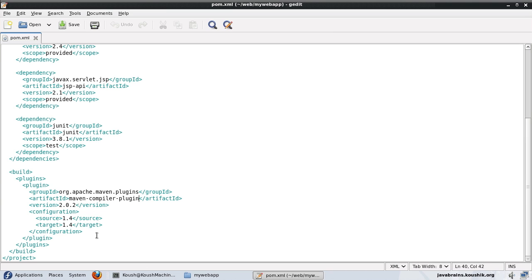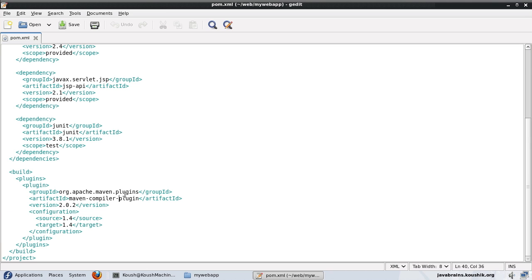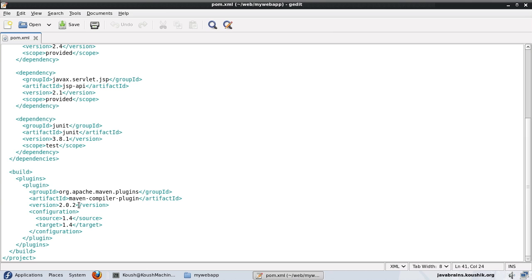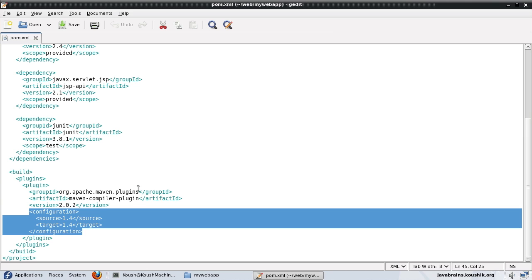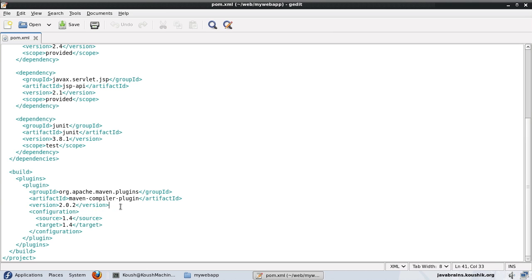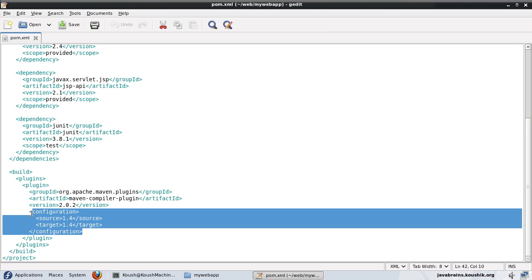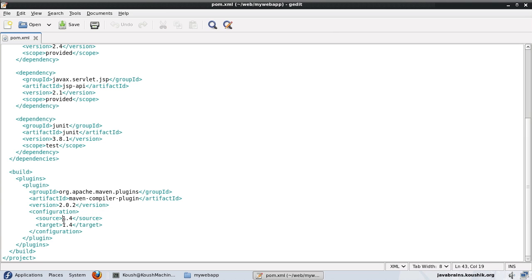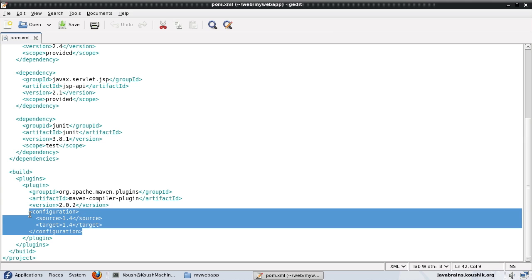The thing to note here is that the compiler in Maven is actually a plugin. And what is happening here is we are configuring how the compiler plugin should behave. We are telling that the compiler plugin version is 2.0.2. And then we have a configuration node for this plugin where we have some configuration values. We're going to have a look at this later. But just make a mental note of this.